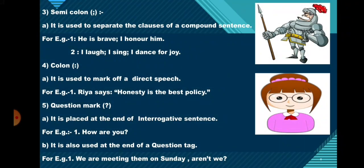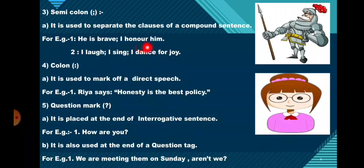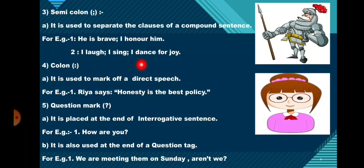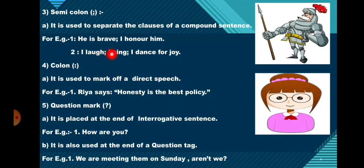Next, the semicolon. It is used to separate the clauses of a compound sentence. For example: 'He is brave; I honor him.' Second example: 'I laugh; I sing; I dance for joy.' So in order to separate the clauses of a compound sentence, we put a semicolon in between.